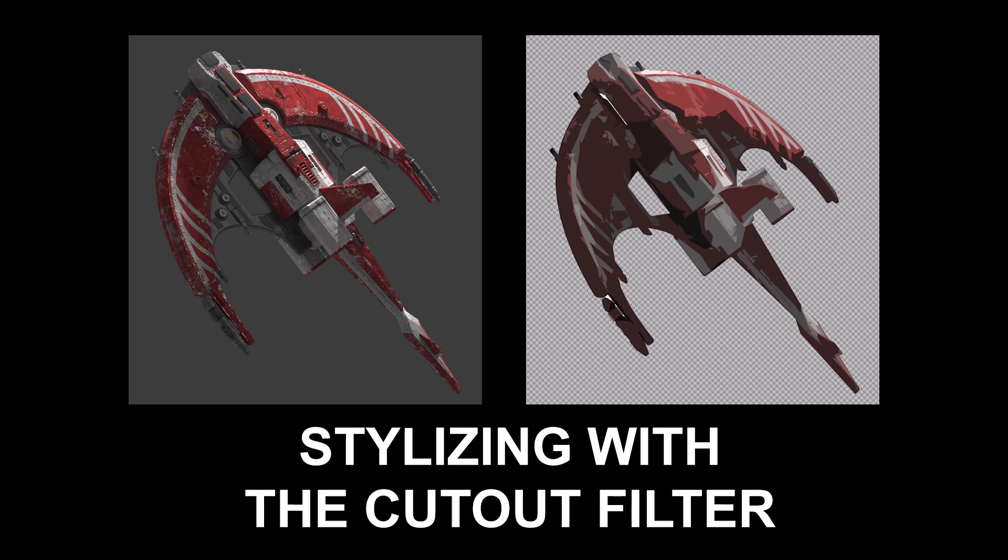Hi there. My name is Neil Blevins, and this tutorial is called Stylizing with the Cutout Filter. So in making thumbnail sketches for a client, I've had this situation many times before where I have a realistic 3D model, but I want to do a quick stylized thumbnail so they can focus on the composition of the final image and not on the details.